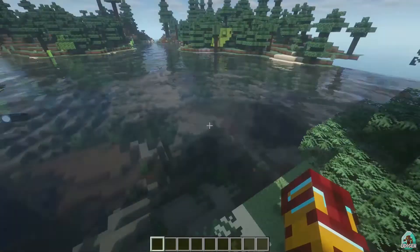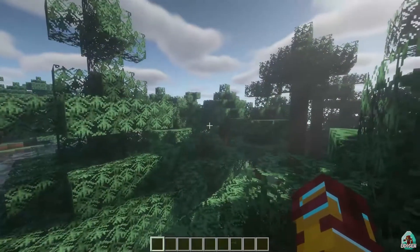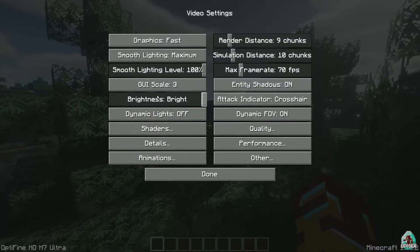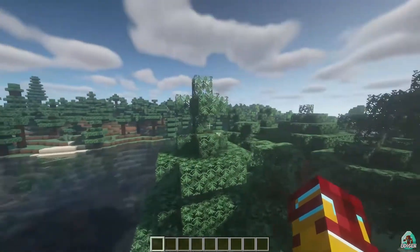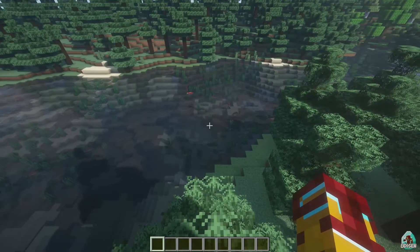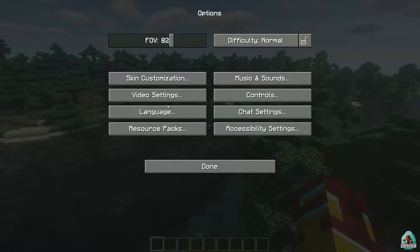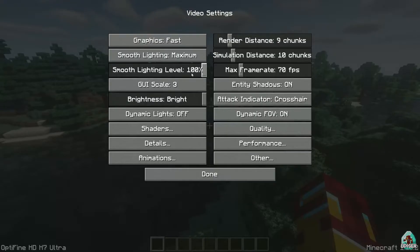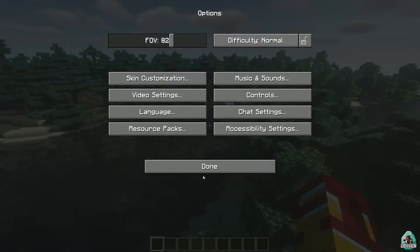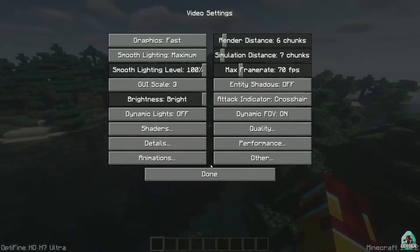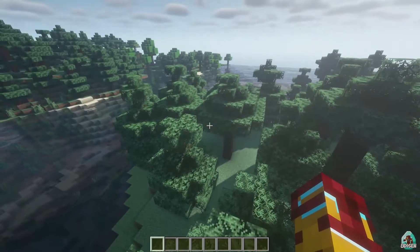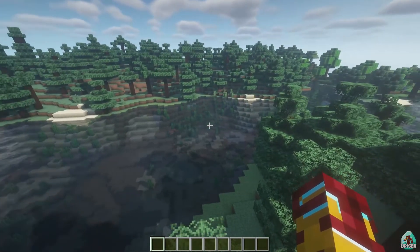I already installed the shader from the previous video. Go into video settings, then shaders — yes, BSL shader for a realistic look. It was a bit laggy so I reduced the simulation distance to six or seven chunks. I love this option — perfect.